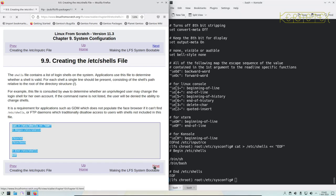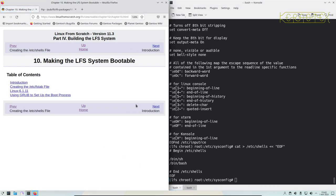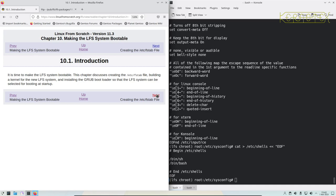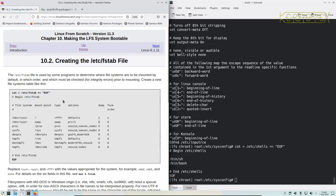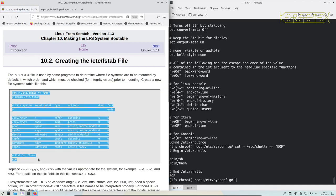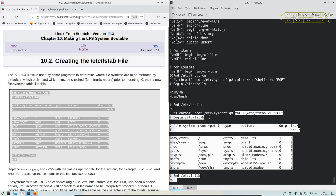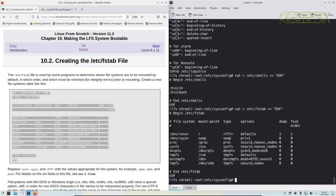Now we move on to making the system bootable. The first thing we're going to do is create an fstab file which we're now going to edit.